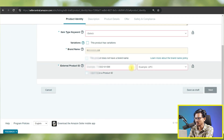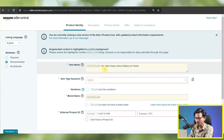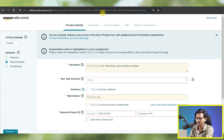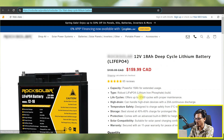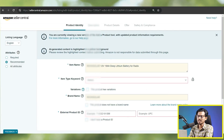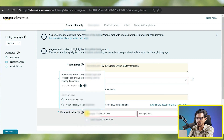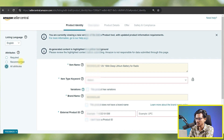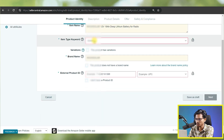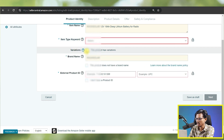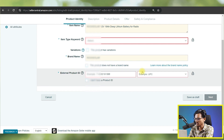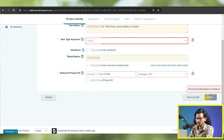You can see there is the title — I didn't need to input it manually. It also automatically takes the brand name. However, the problem is the title is not well optimized; it just takes whatever title I have on my website. The other fields like product ID are not enabled. I still need to select the category, item type keyword, variation, and brand name manually before clicking Next.